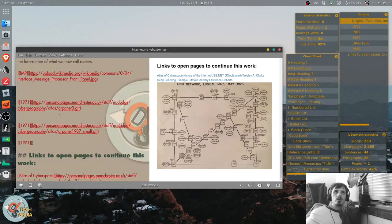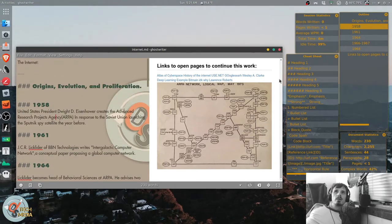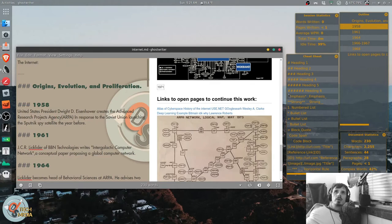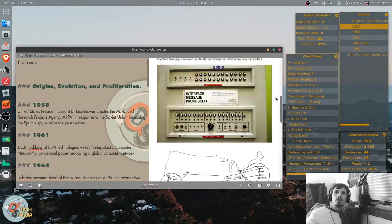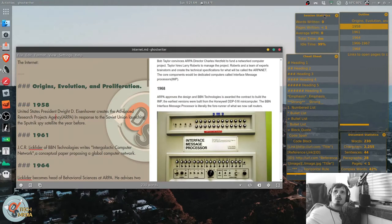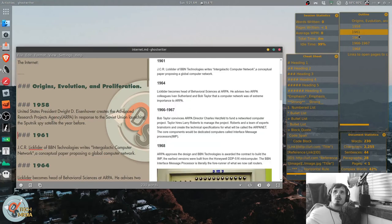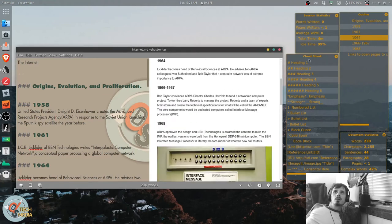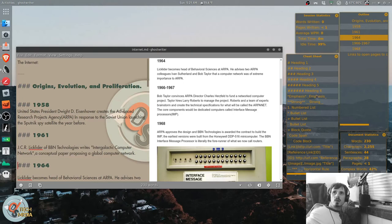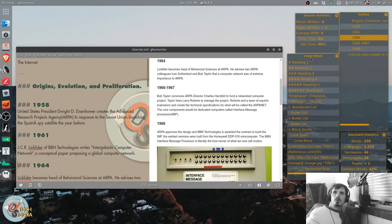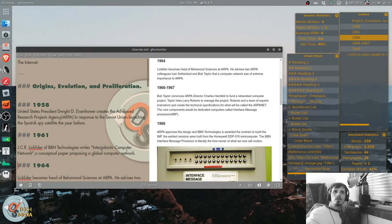So you edit on the left pane in MarkDown. And the rendered preview appears to the right. The session statistics and outline and cheat sheet and document statistics all appear as these separate windows that pop up.